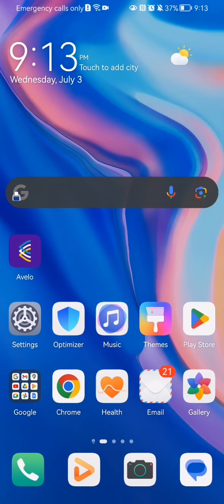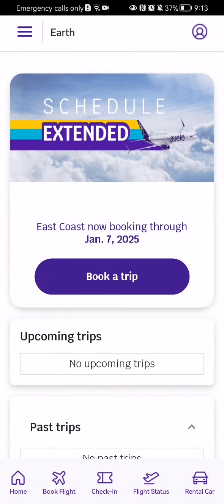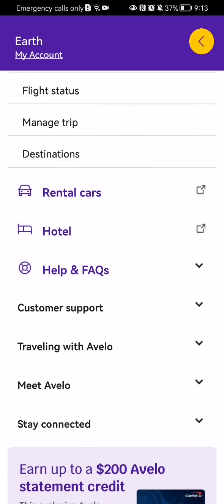Hello guys, in this video I'm going to show you how to book a hotel in the Avelo application. The first thing you need to do is enter the app. Once you're in the home page, look at the top left corner and you will see three lines — press on it. In this page you can see, kind of in the middle, the hotel section — press on that.